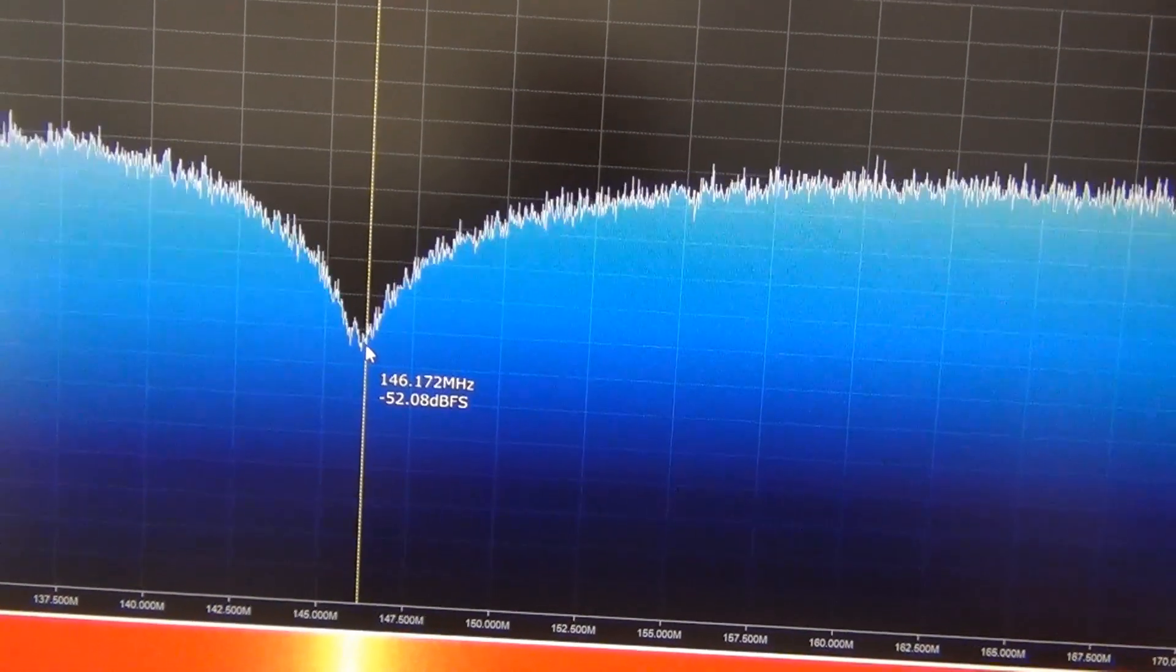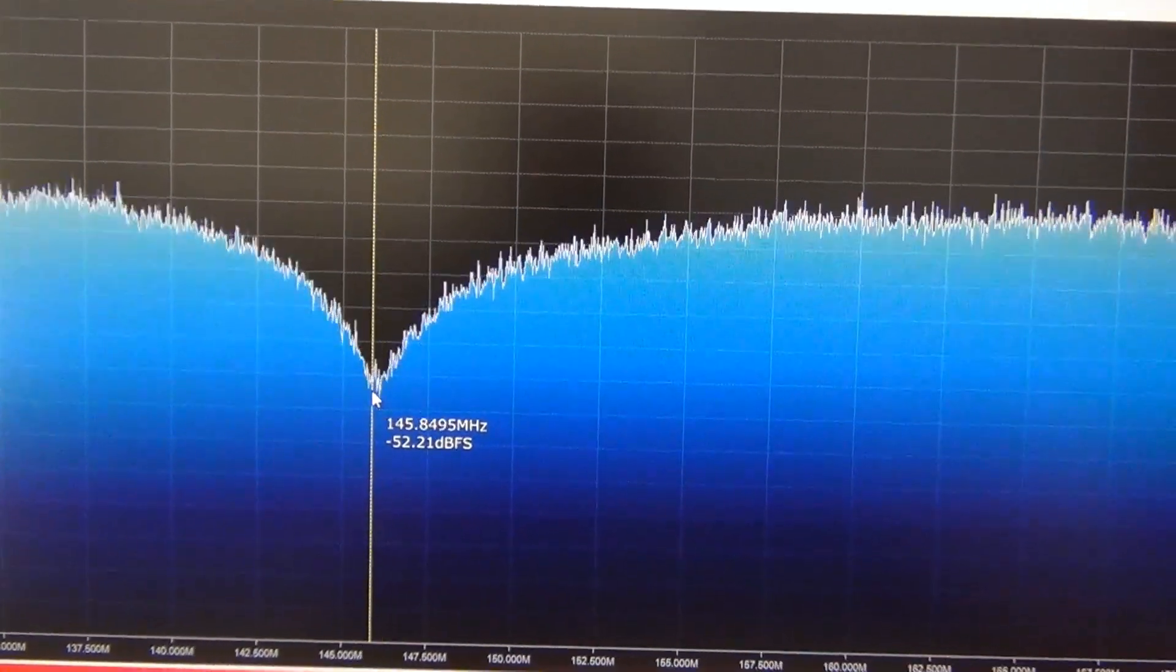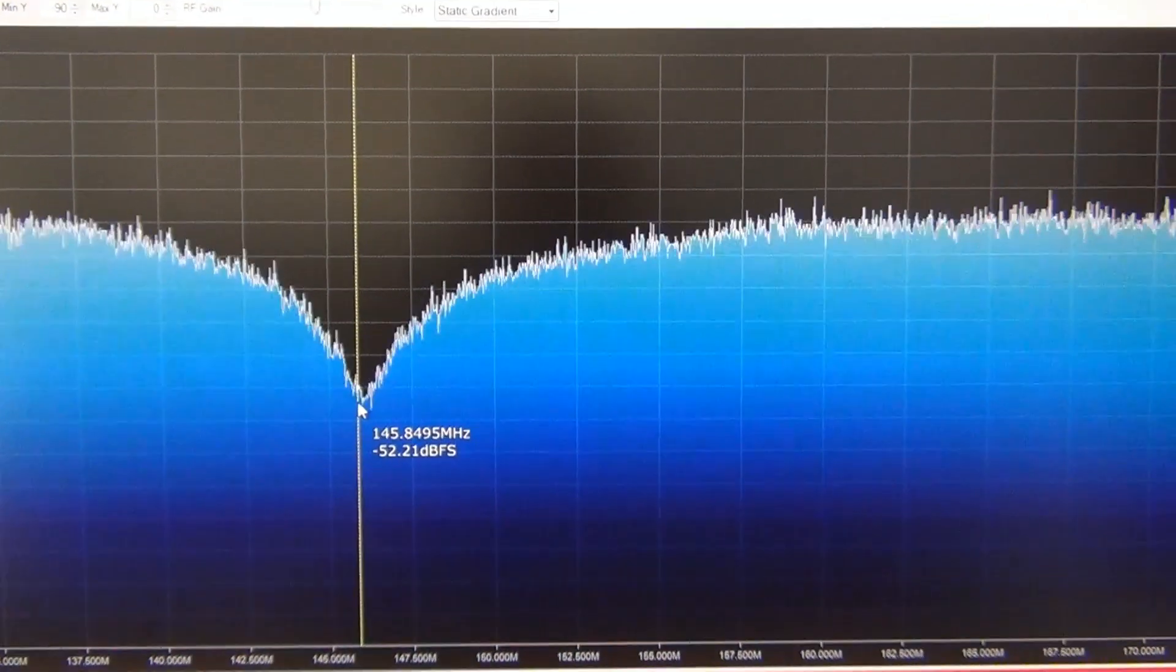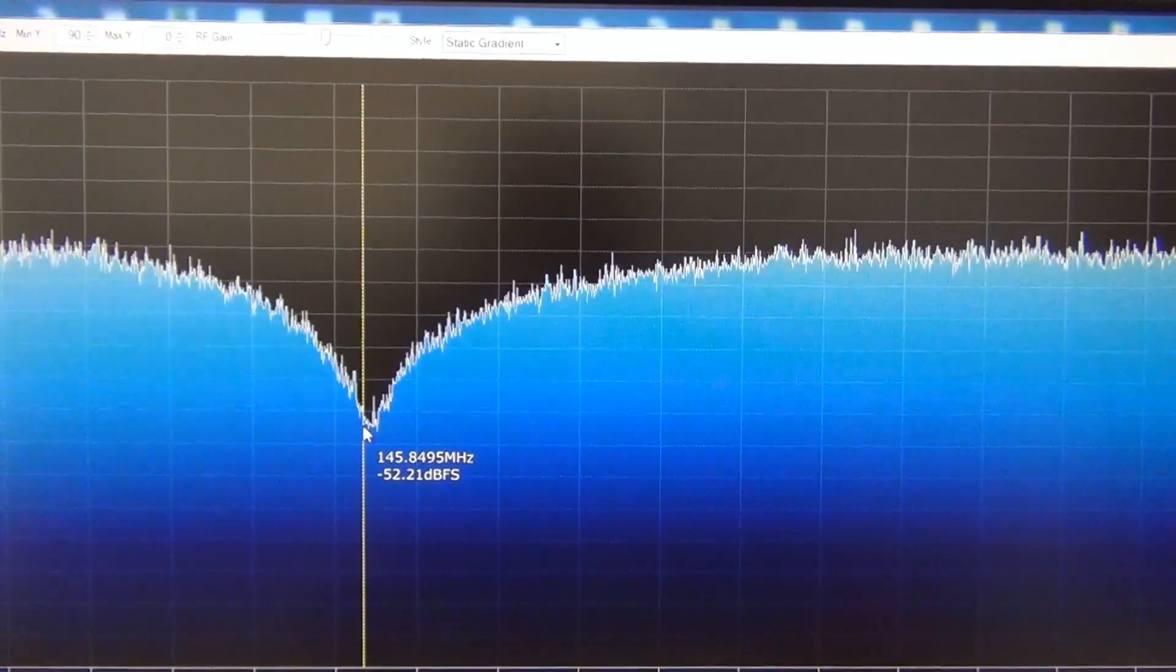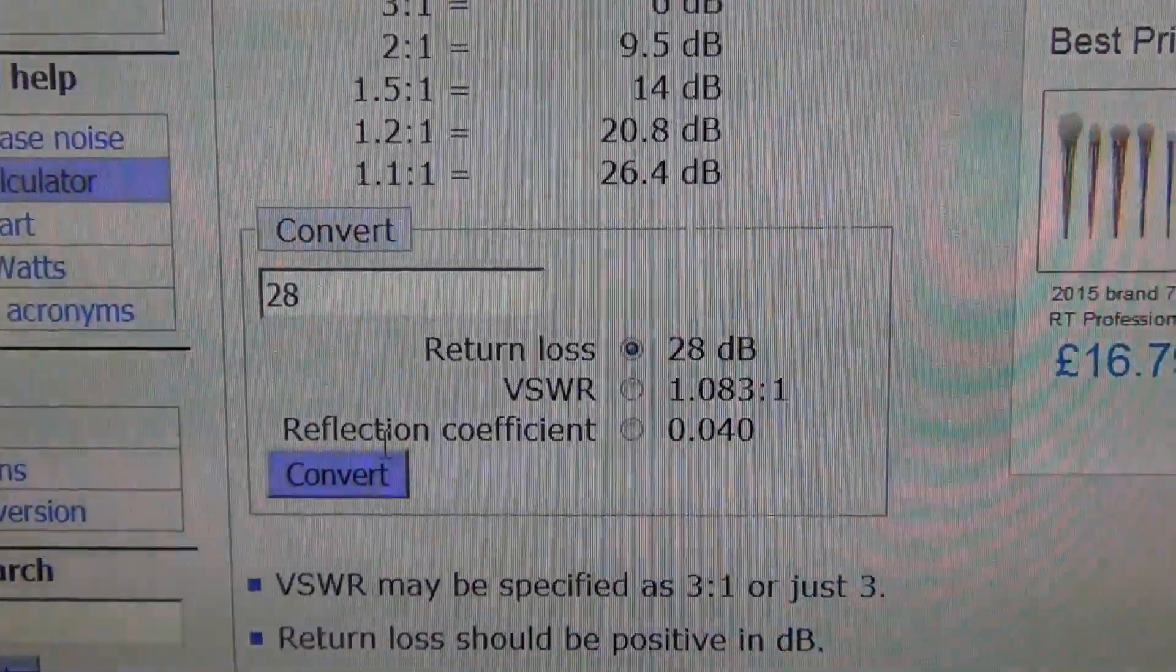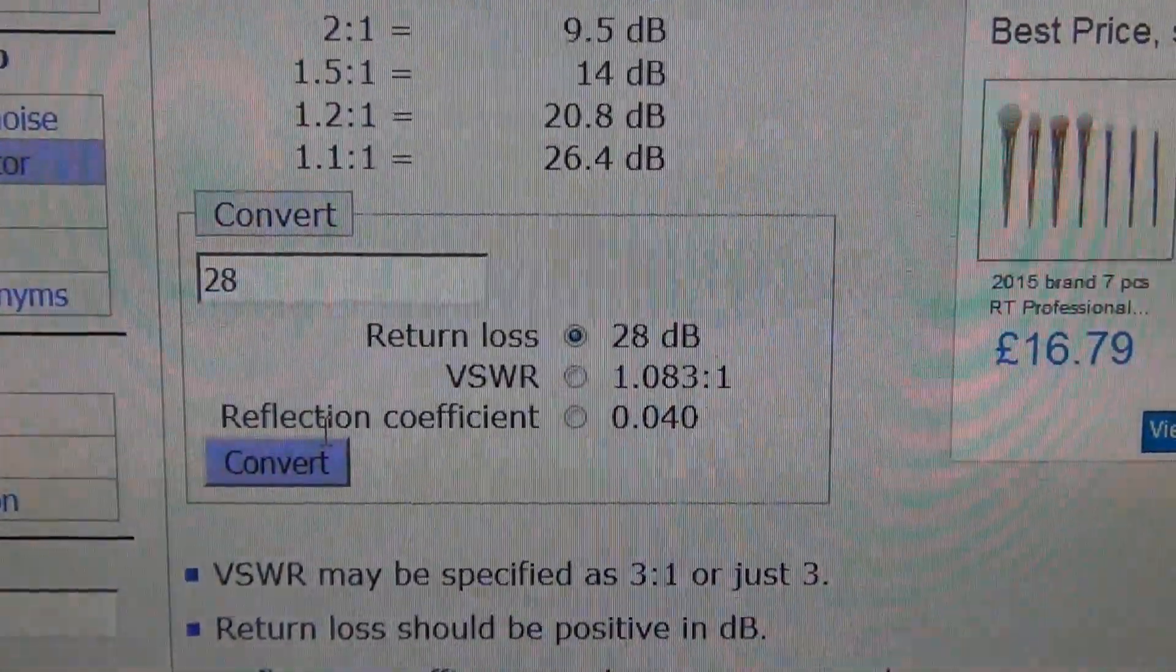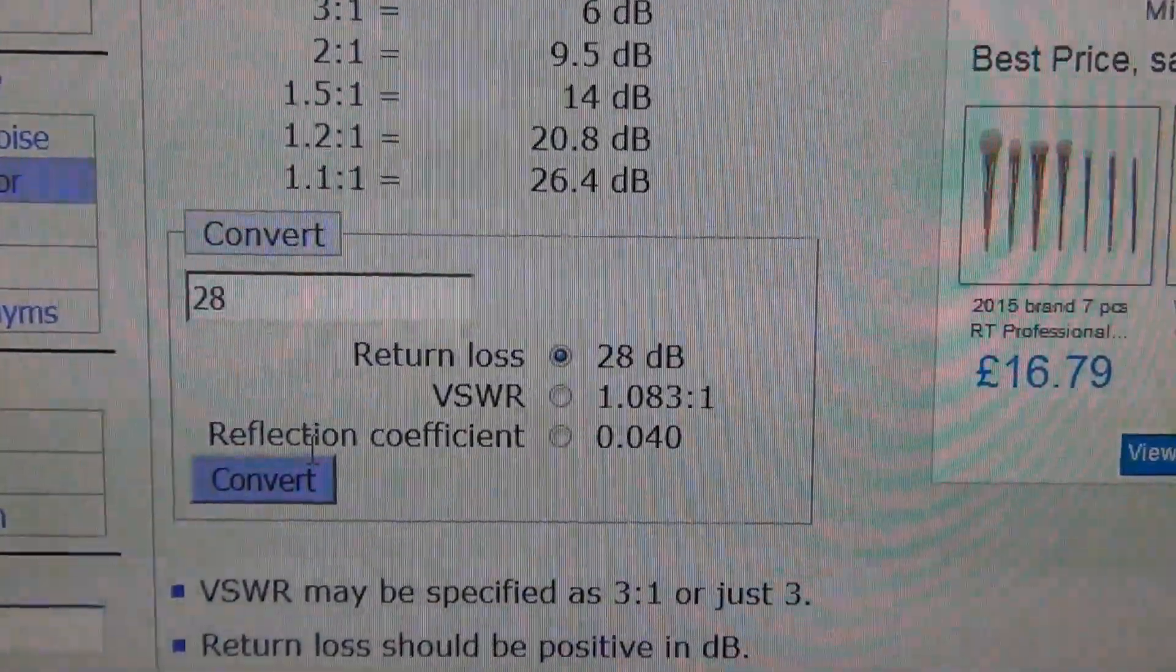It is about minus 52, minus 52. So minus 52 to minus 24. It's 28 dB, 28 dB return loss. We can check to online calculator. 28 dB return loss is equal to SWR, standing wave ratio, of 1 to 1.083, which is perfect for this homemade antenna.